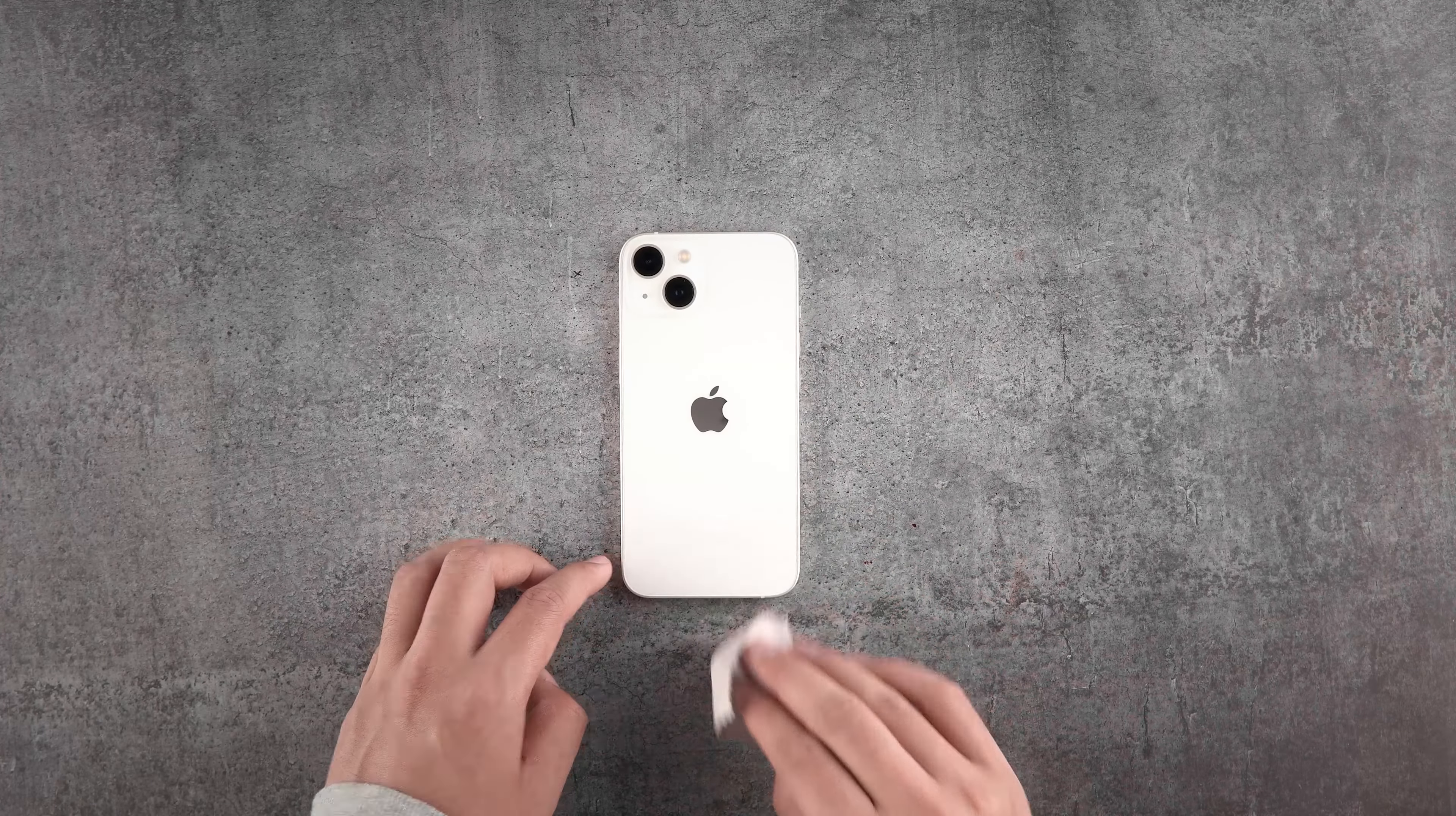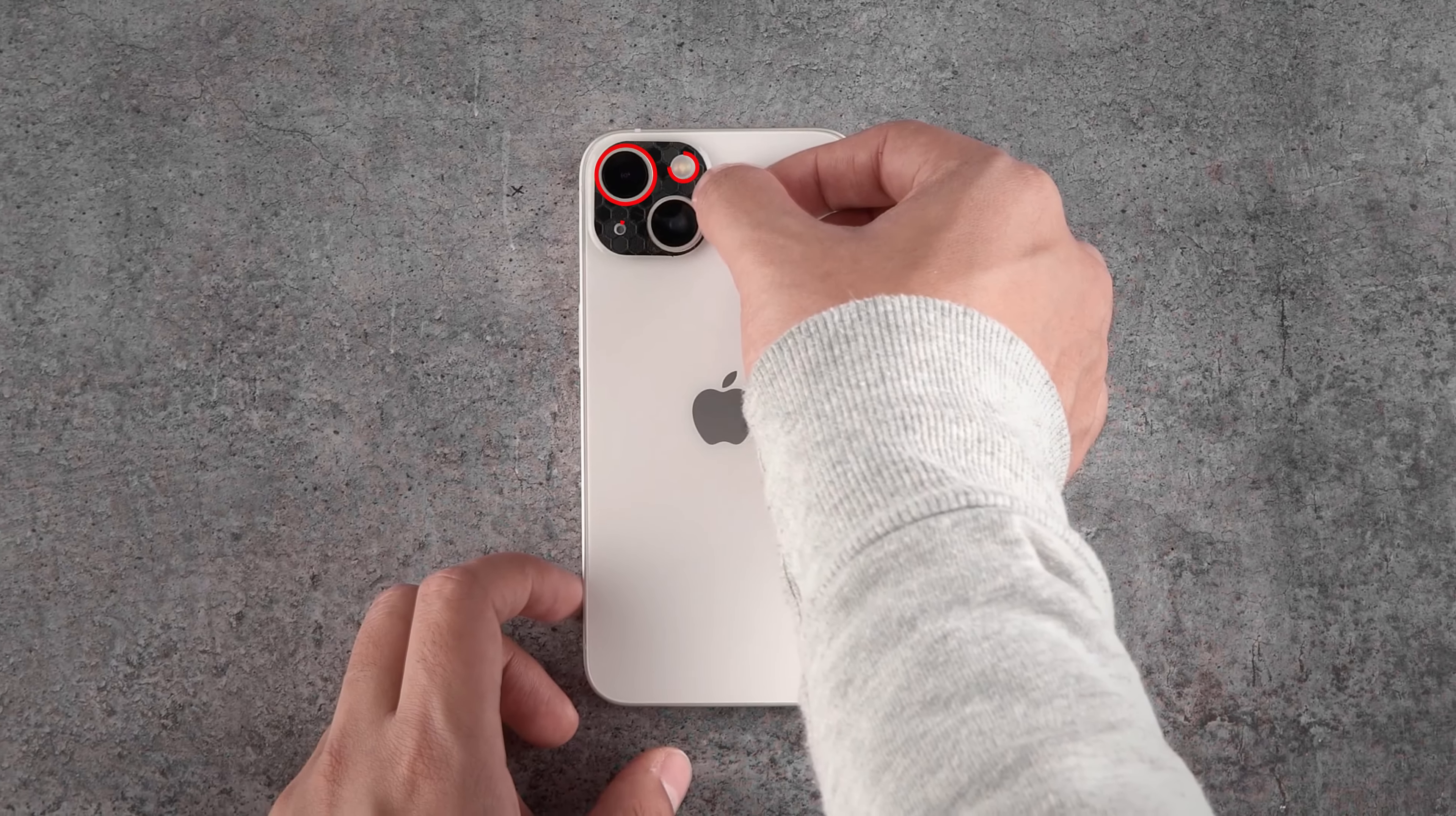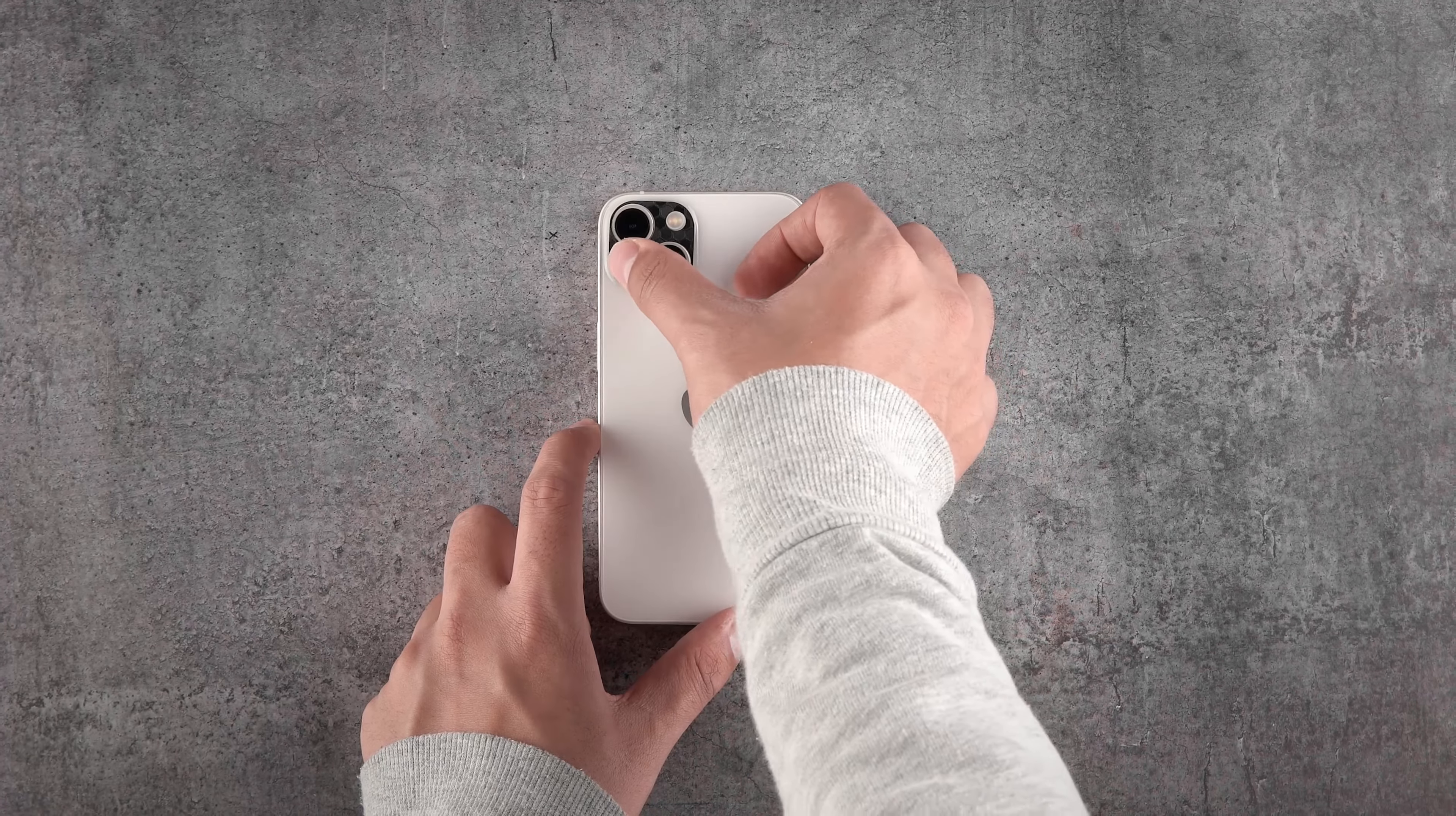Once cleaned up, we start by applying the camera skin. Remove the camera skin from the 3M paper and align it properly with the lens cutouts. If it didn't align properly, simply peel back the skin and apply it again. Once done, smooth out the skin so it sticks properly.